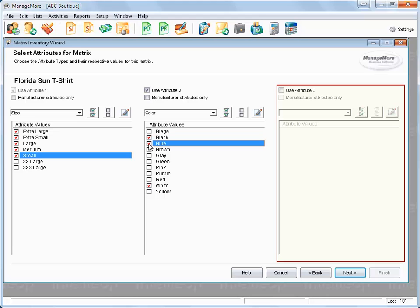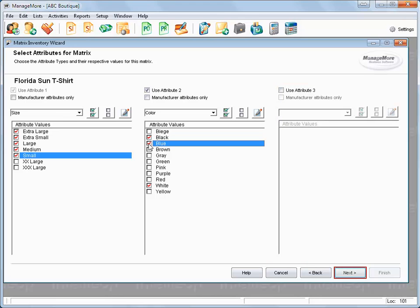If there is a third matrix attribute, check Use Attribute 3 at the top and follow the same procedures for selecting matrix attributes. When finished selecting all of the needed attributes, click Next.